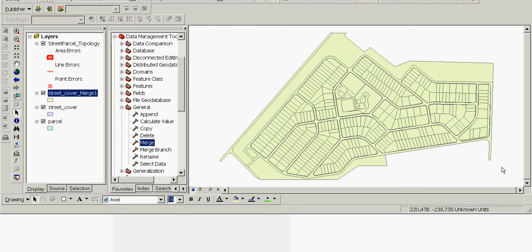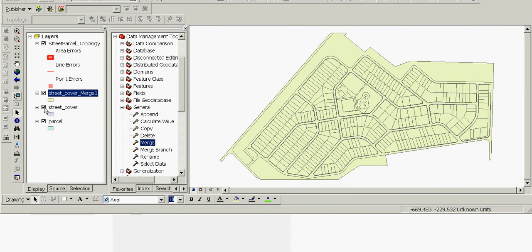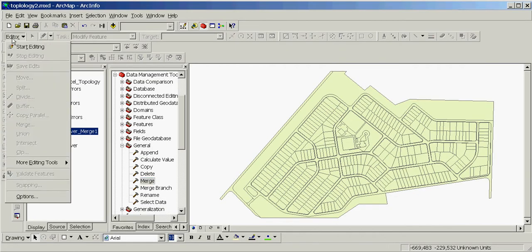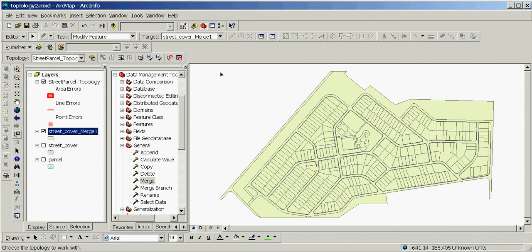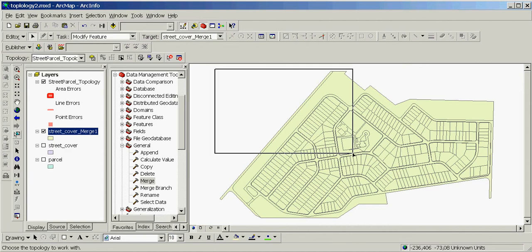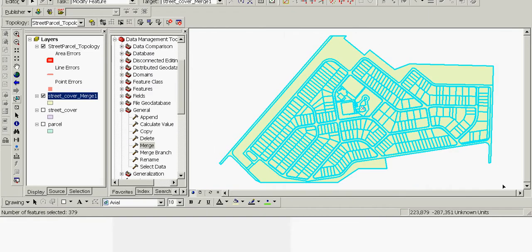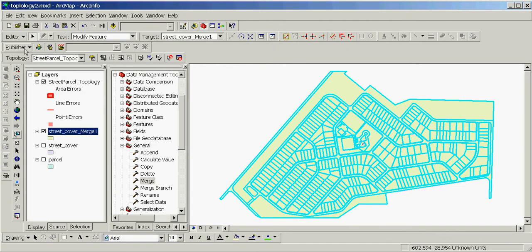Now we'll turn the input feature classes off. We'll click Editor, click Start Editing. With the Edit tool we'll select all features in this new feature class, then click Editor, click Merge, and click OK.